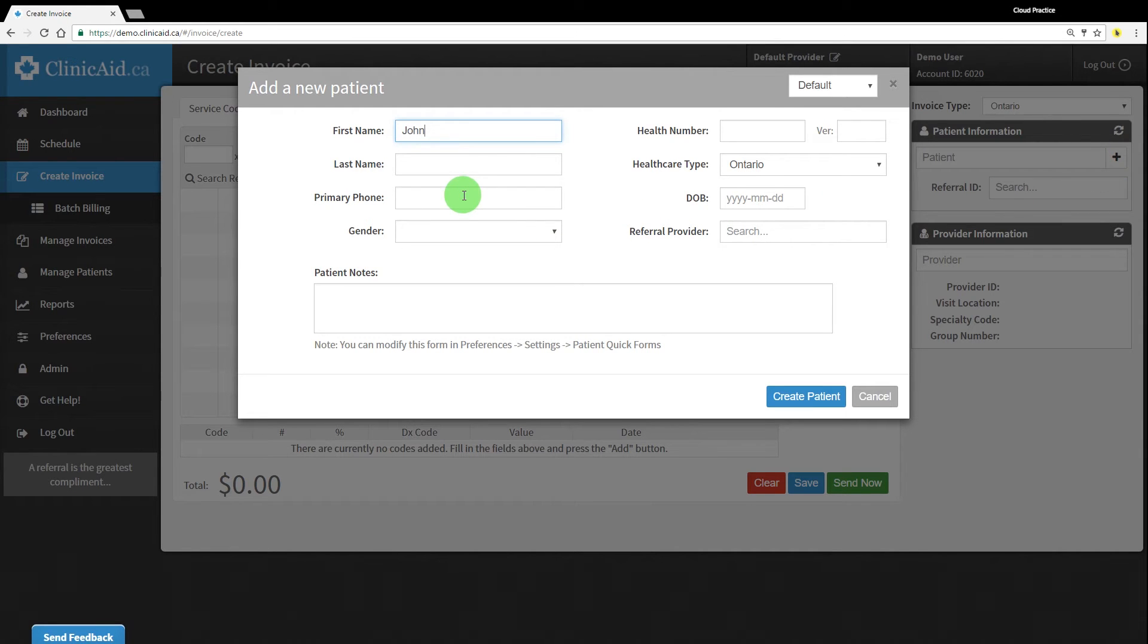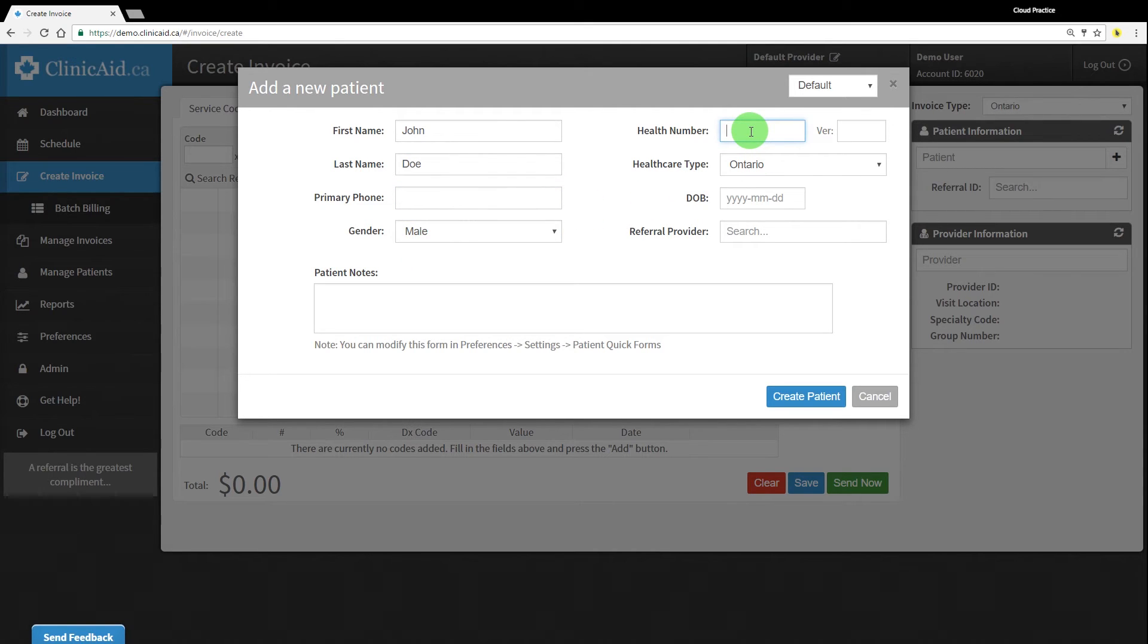This will open up a short form to add a new patient, allowing you to enter the patient's details and save them to your patient records as part of the invoice creation process.